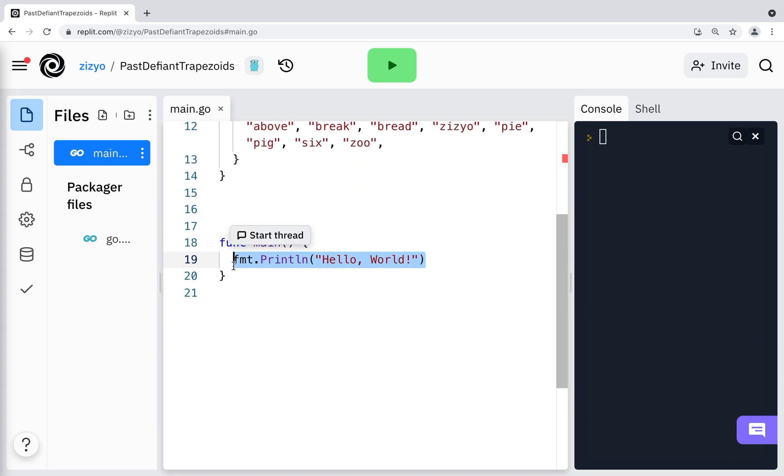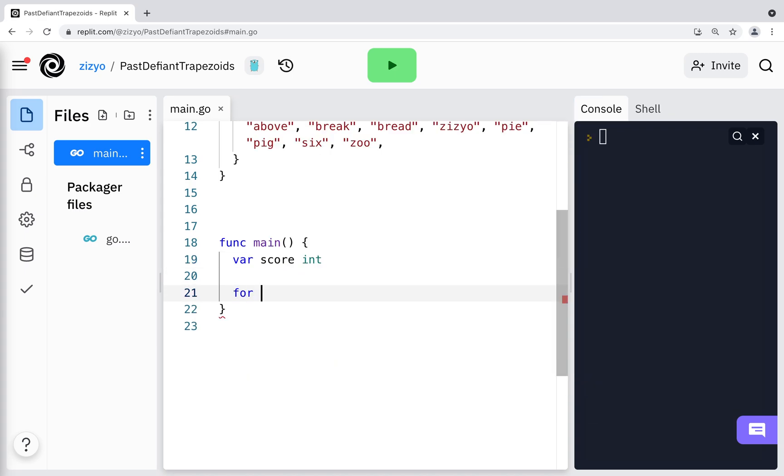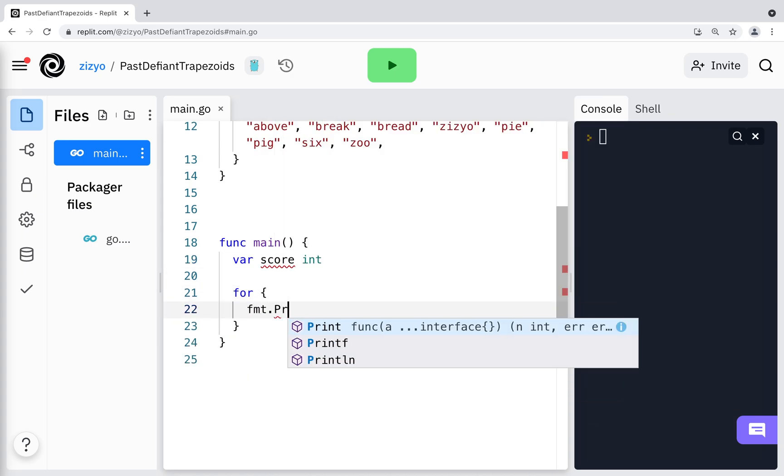Now to the main function. I'll create an integer variable named score and start the main game loop. I'll print the score to the console, including converting the score integer to a string.